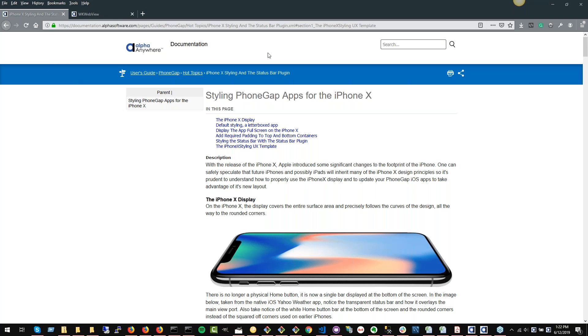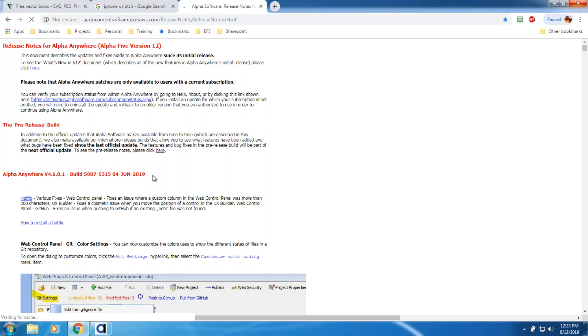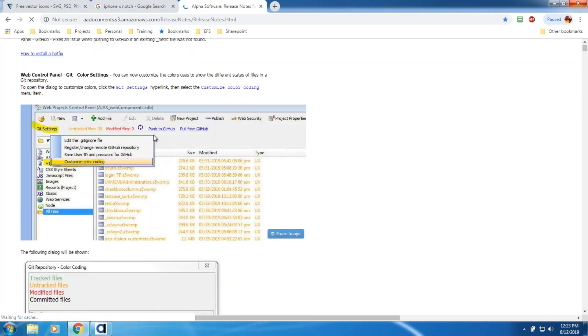Thank you so much, Sarah. Let me go ahead and show my screen. So this is in the fabulous release notes — a great way to keep an eye on things: the official release and all the cool stuff. We're going to be doing more work in the very near future on Git, showing you more on how to use it. Sarah has been working heavily on the documentation for that. You can see there's some color coding now. We continue to enhance the Git capability within the Alpha system because that's going to be such a critical element for multi-developer environments.